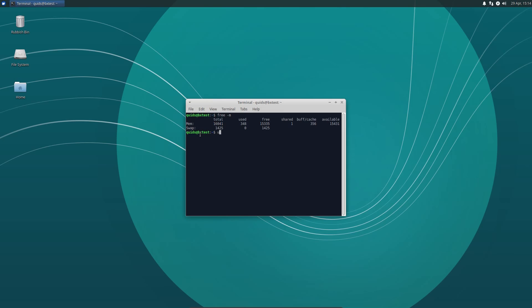We also have an uplift of the kernel version, MESA and Nvidia. The kernel is at 4.15, MESA is at 18.0 and you have the availability of the Nvidia 390 graphics drivers.